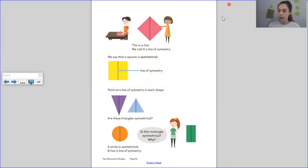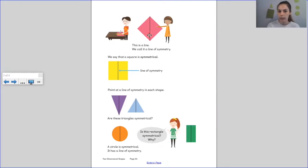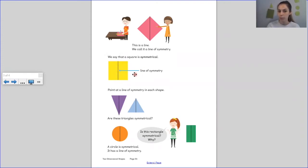If you've finished folding your shapes, we're going to start to look at the line of symmetry now. Can you see this line here? This line is called a line of symmetry — it's in the middle of the two equal sides. Here we can see a square. A square is symmetrical because it has a line of symmetry. You can see that blue line pointing to the line of symmetry.